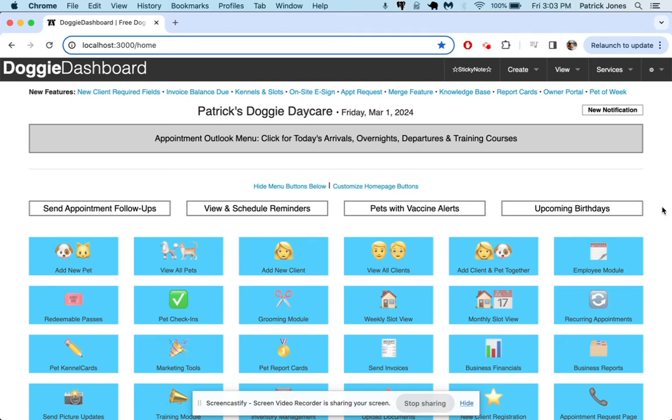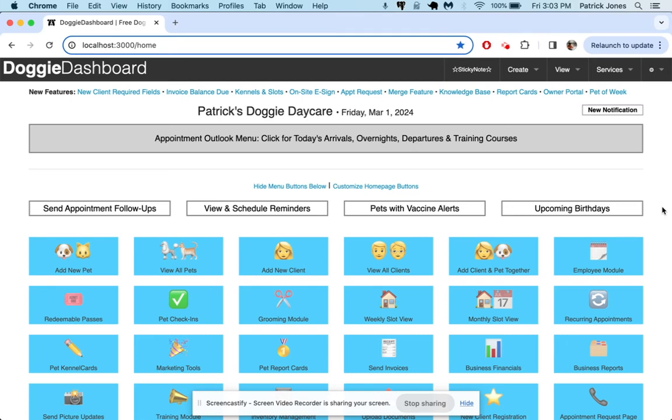Hi everybody, this is Patrick from Doggie Dashboard. In today's video, I'm going to show you how to use custom appointment types to mark appointments as unconfirmed.